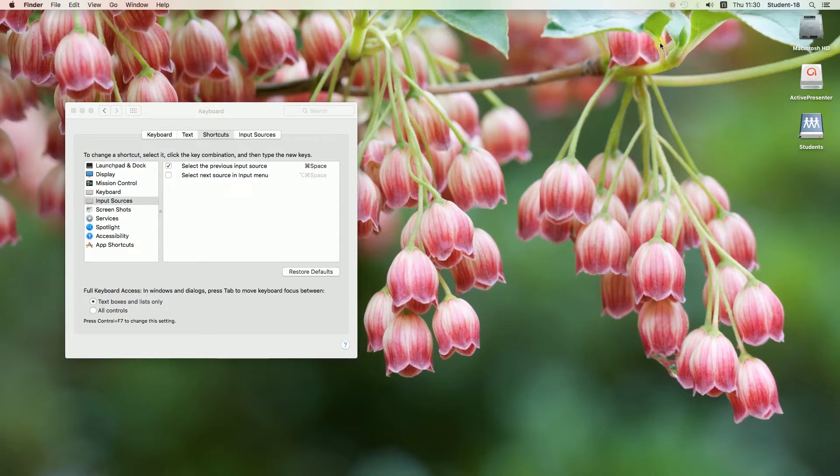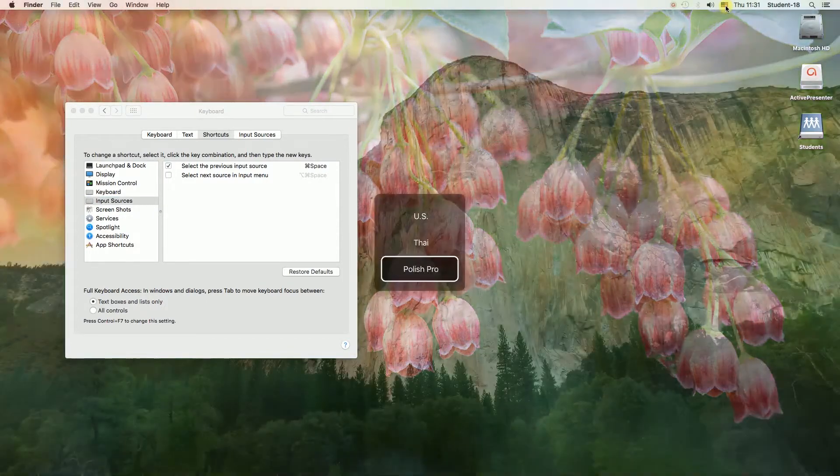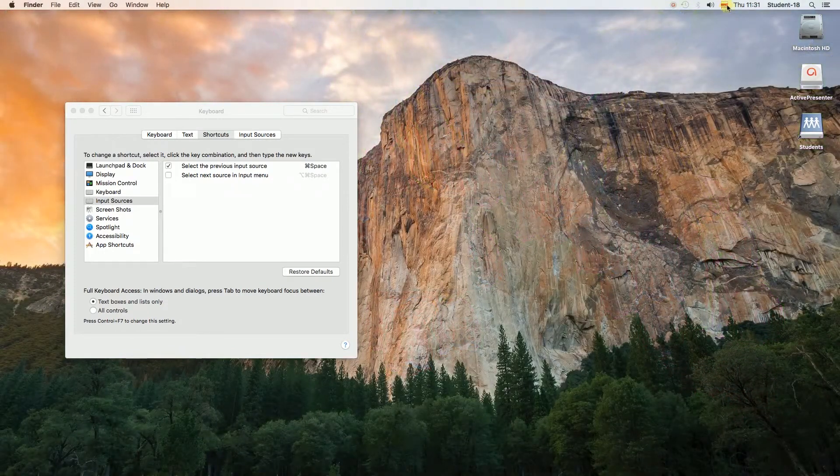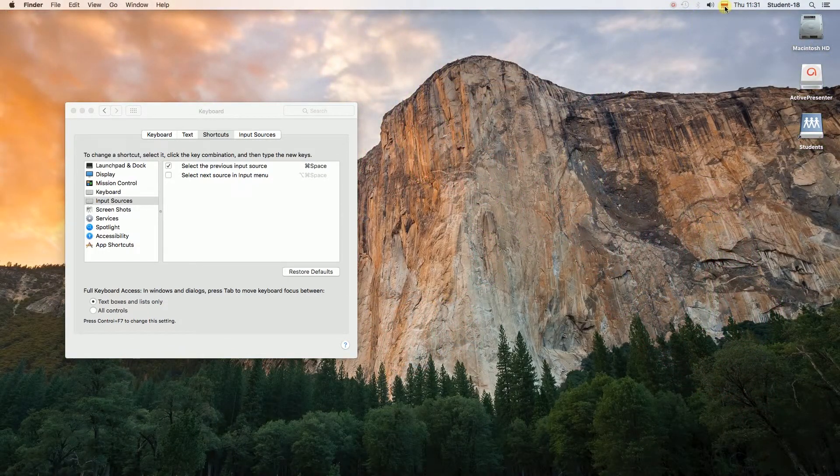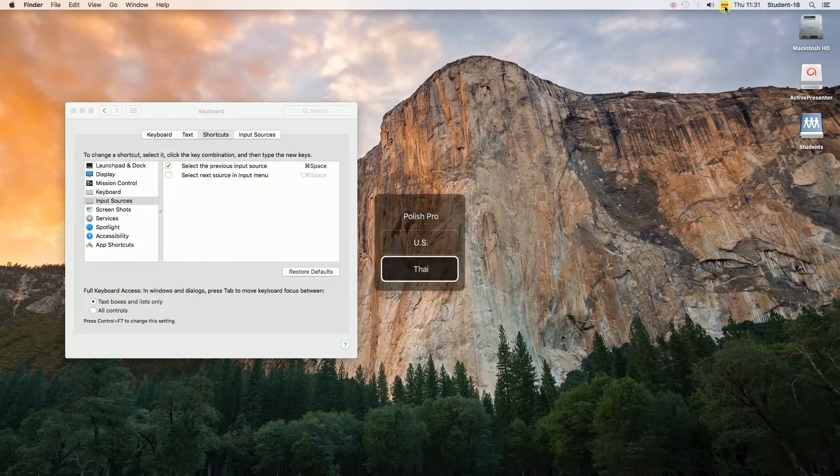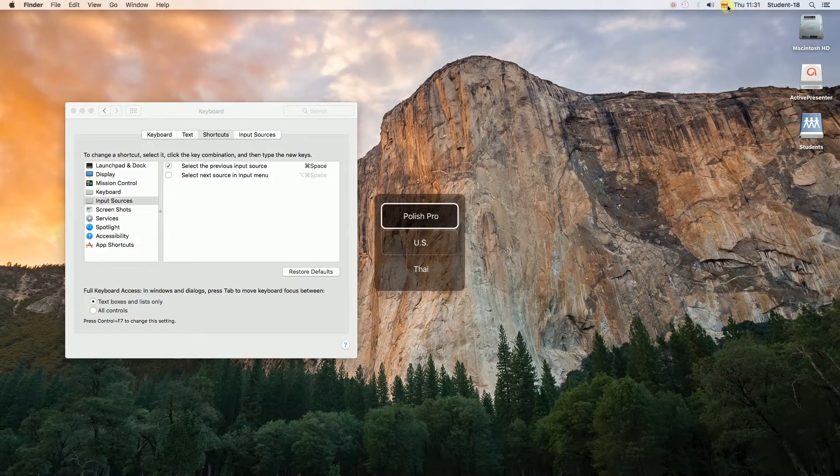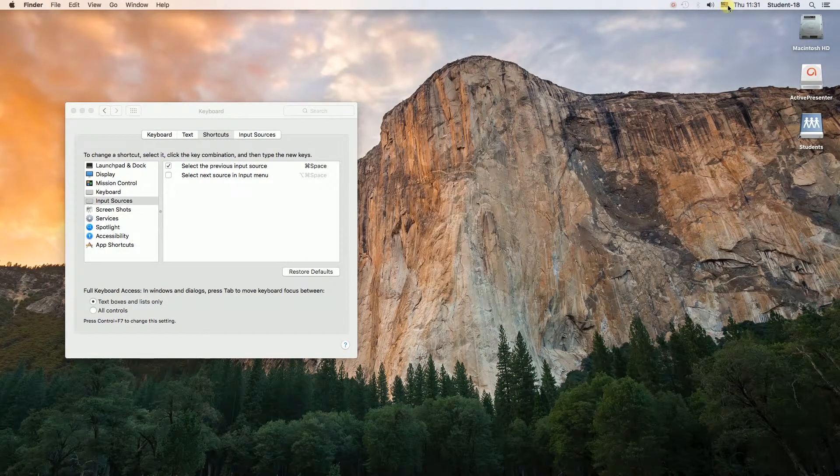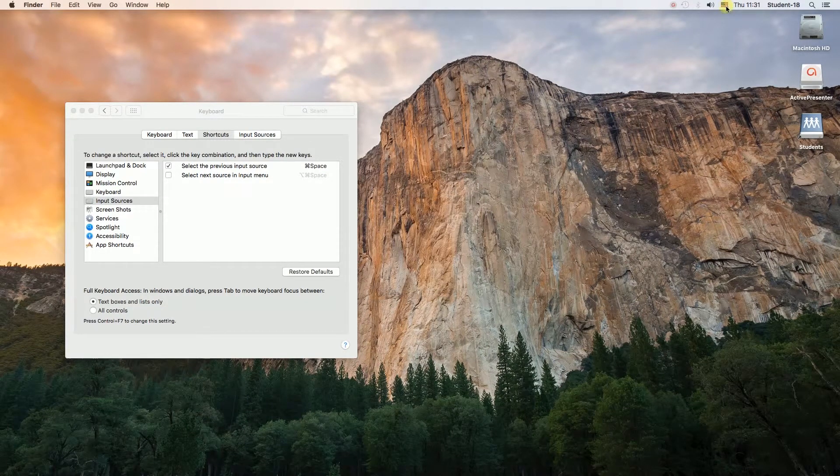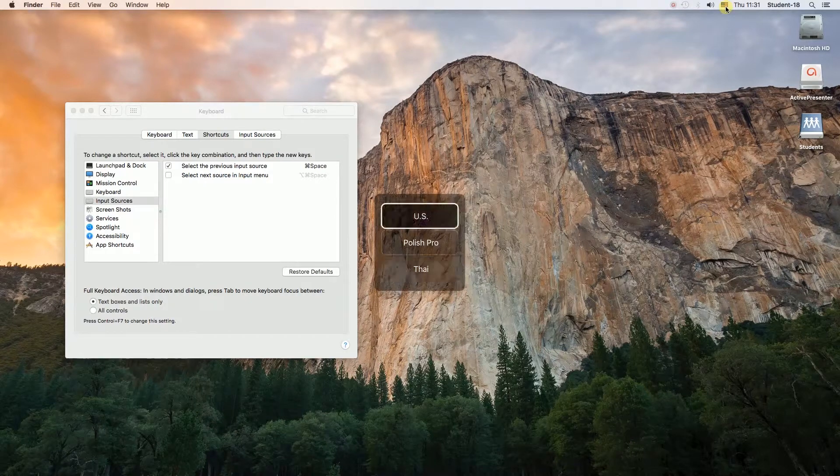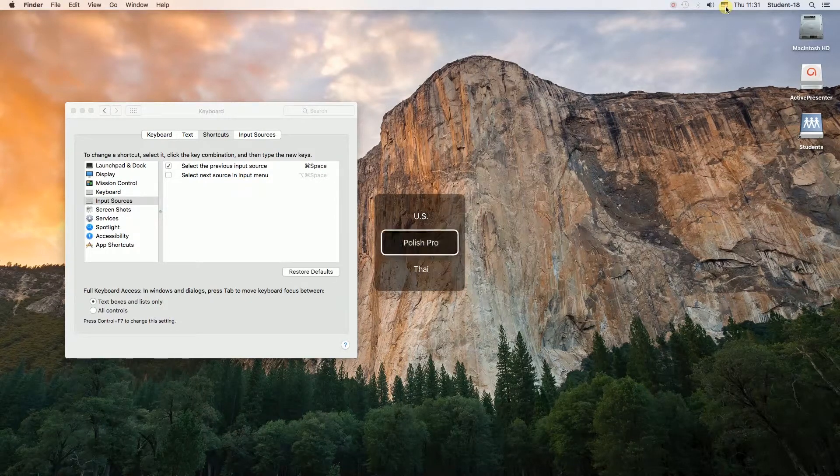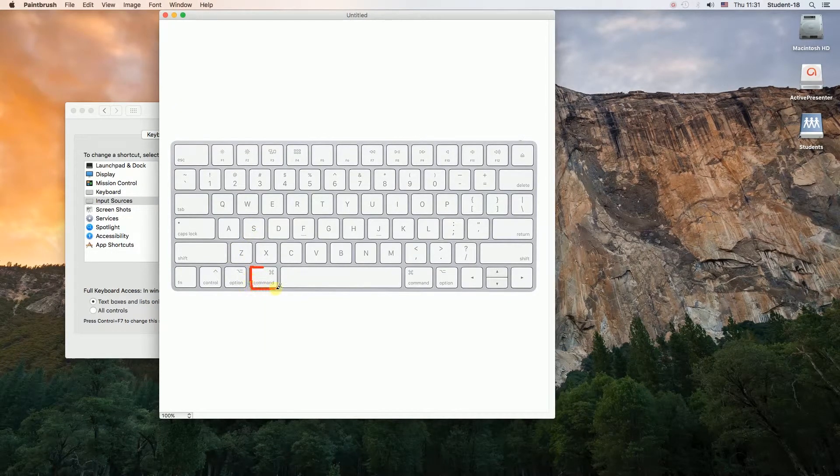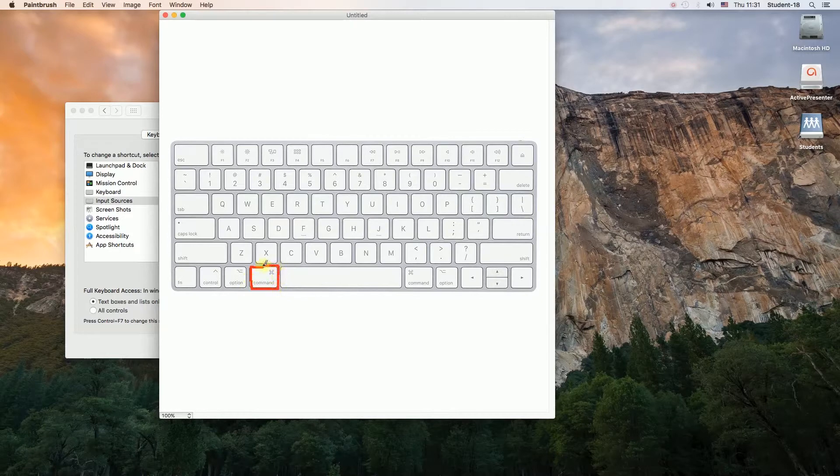So once I press command key and I hold it I can see the list popping out and then I can choose whichever language I want by pressing space button. And for those who don't understand English I'm going to show you the shortcut on the image so we have to hold command key and then press space to move to the next language.